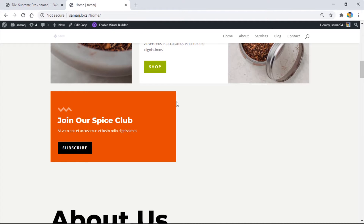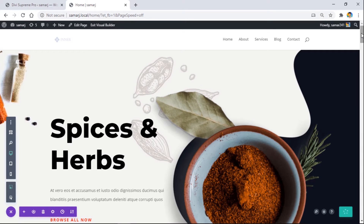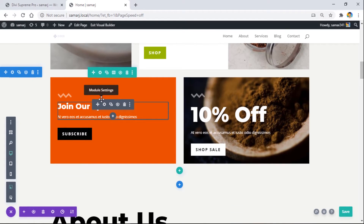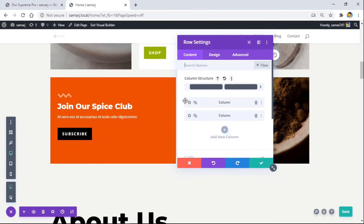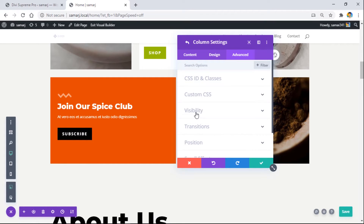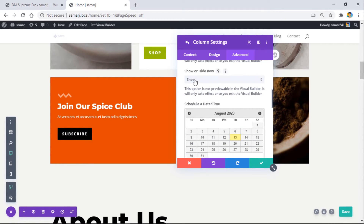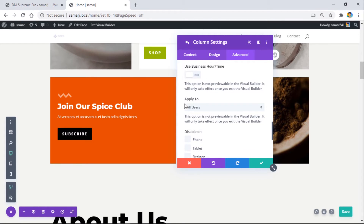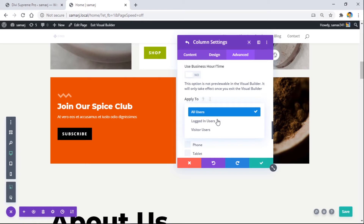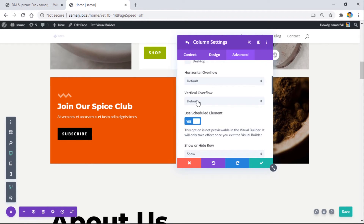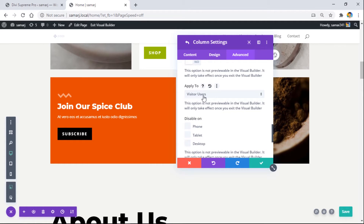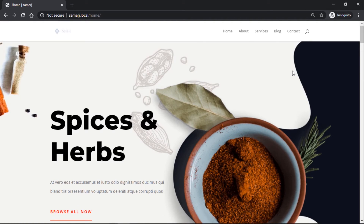Now let's see the user role and business hours features. I have a section I want to show only to logged-out users — logged-in users will not see it. Go to the row settings, column settings, Advanced Visibility, enable Scheduled Element, select 'Show', then scroll down to 'Apply To' and select 'Visitor Users'. This section will now only be shown to users who are not logged in. Save it.